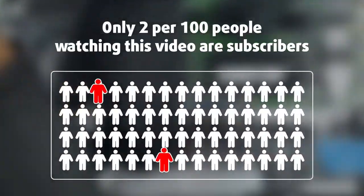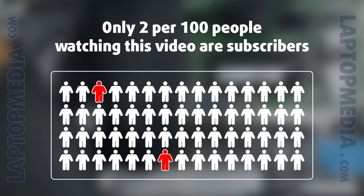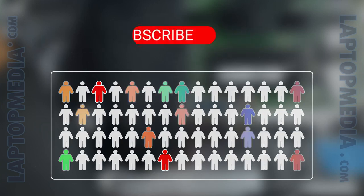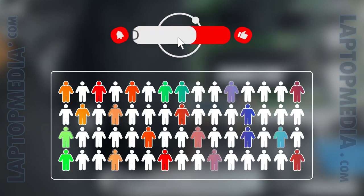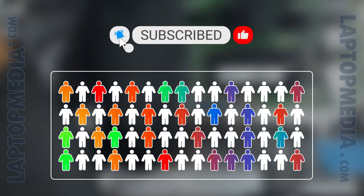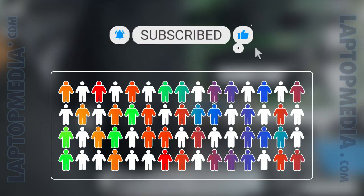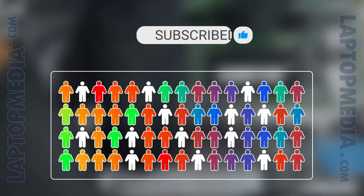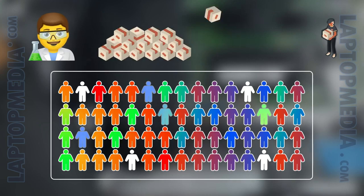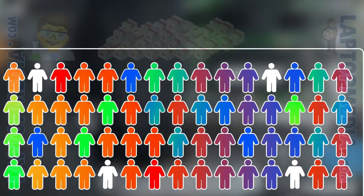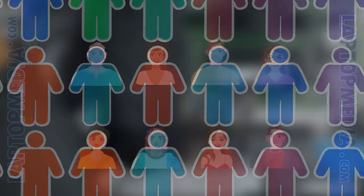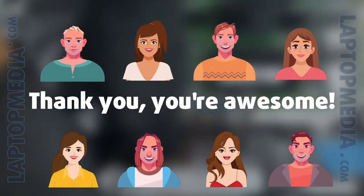Only 2 per 100 people watching this video are subscribers. If you decide to just start following us, we'll be able to reinvest more in our laboratory thus making even more helpful videos for you. Thank you, you're awesome!